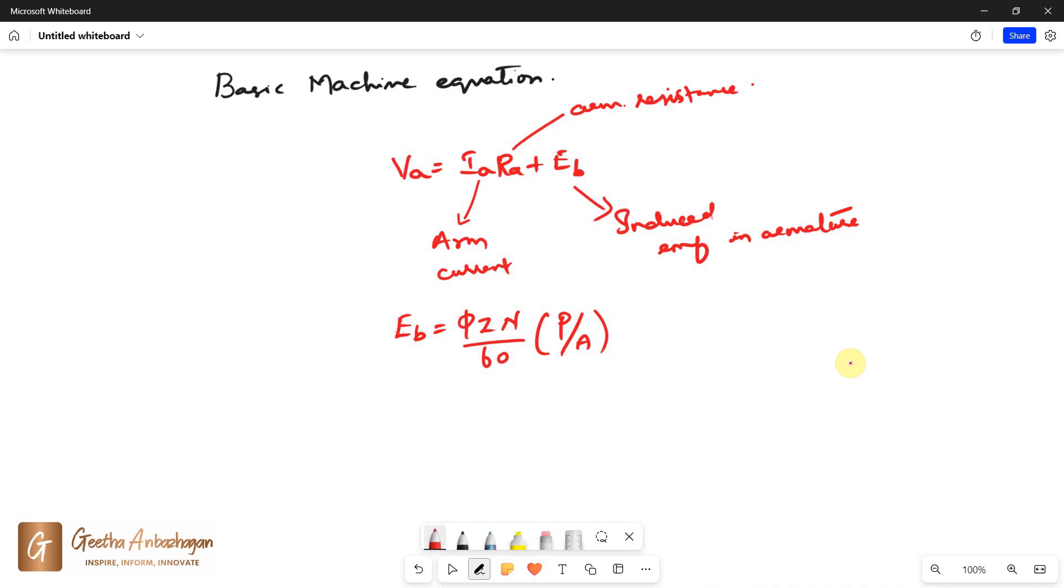Where φ is the flux per pole, Z is the number of armature conductors, N is the speed in RPM, P is the number of poles, and A is the number of parallel paths in armature.